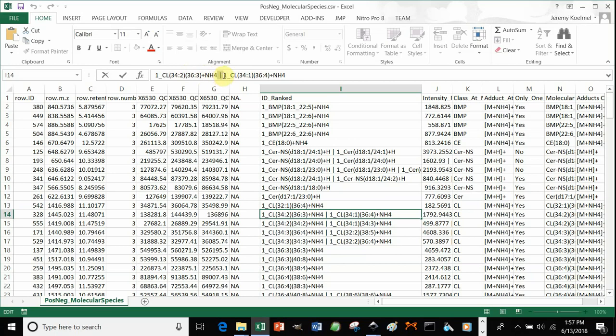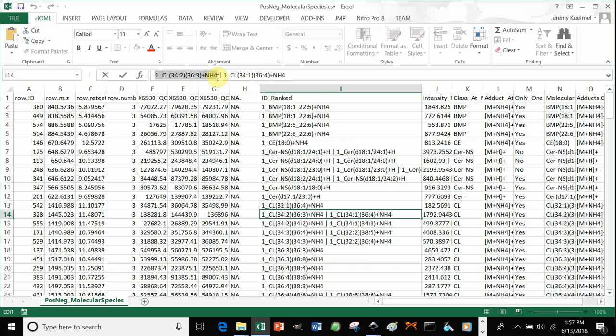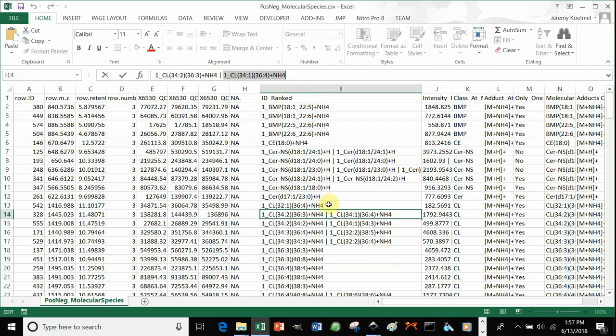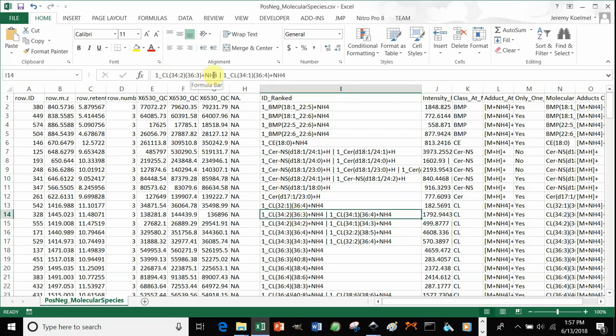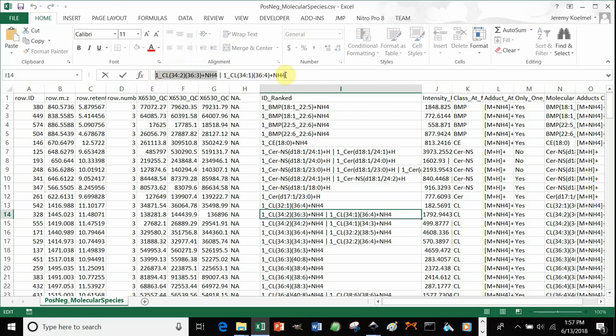You can see that there's a pipe here. A pipe separates that you identified two different cardiolipins under the same feature. They're ranked by the sum of signal intensity. So if we click here, we can see that there was a two-fold increase in the first hit for cardiolipins. And so this cardiolipin is probably much more abundant and contributing more to the signal than this cardiolipin.